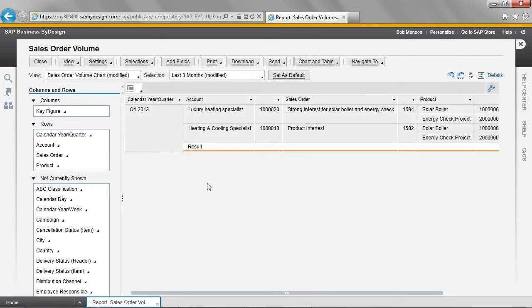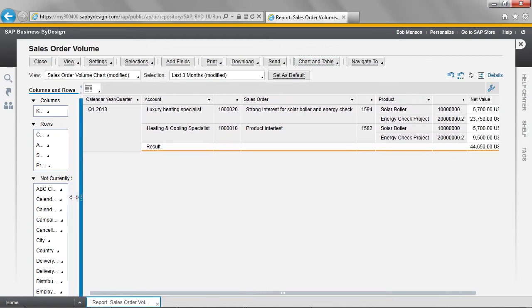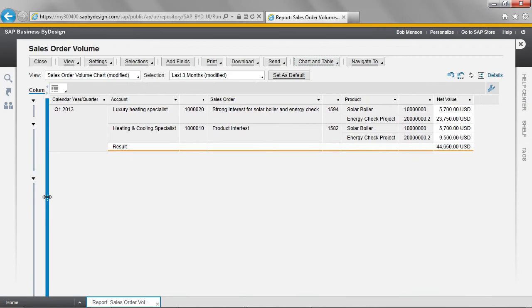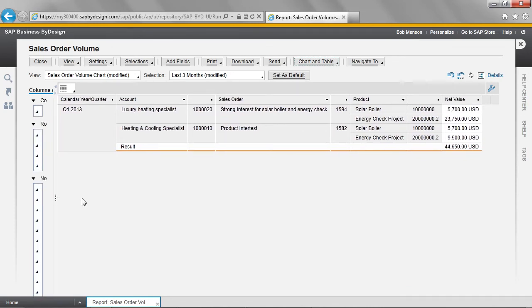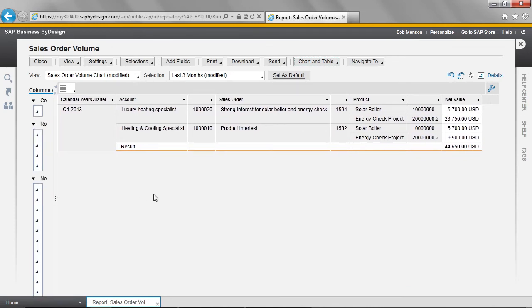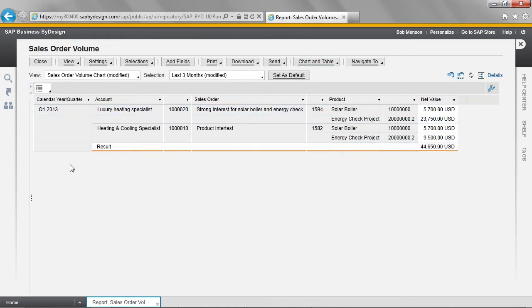Notice that our report is being constructed in real time. I'll now move this back so we can get a slightly better view. As you can see, I've changed the report to my individual need simply by dragging and dropping.